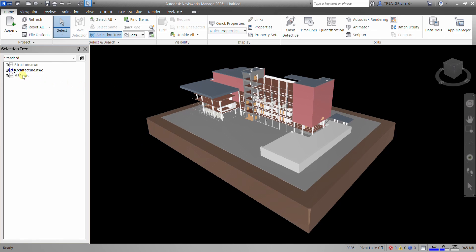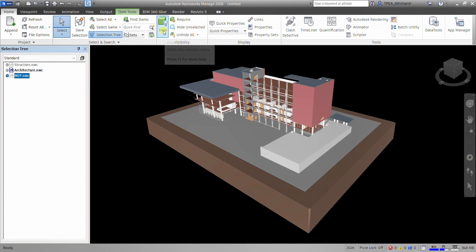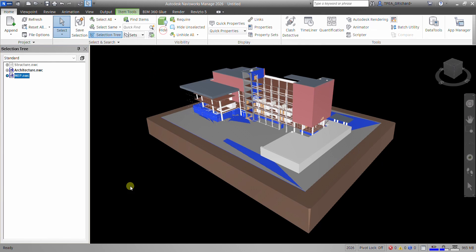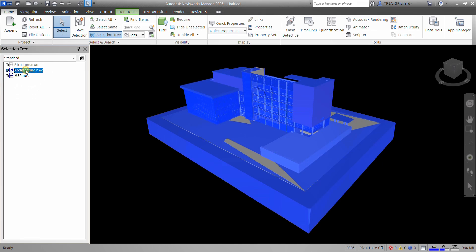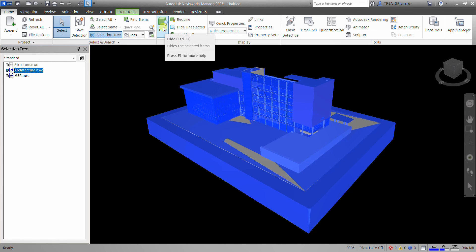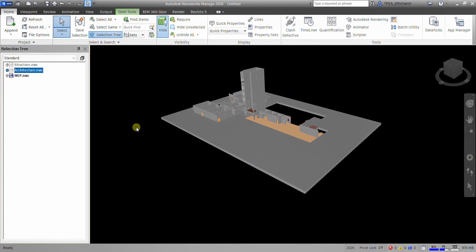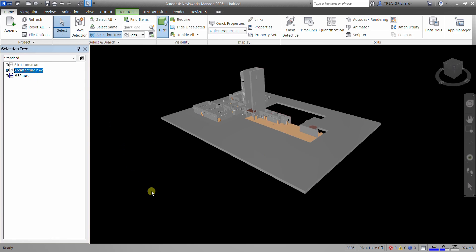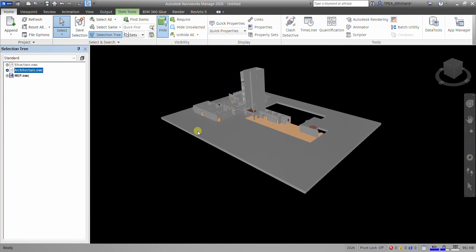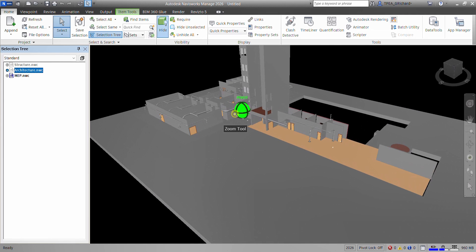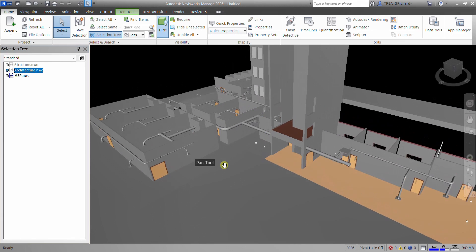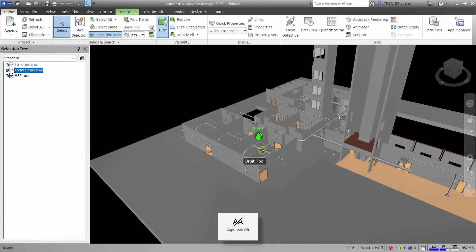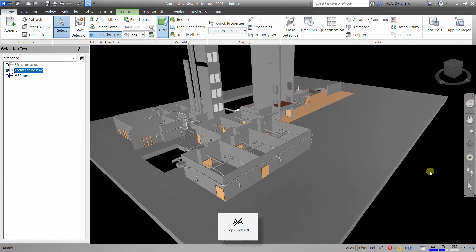For example, MEP. So let's click MEP. Let us unhide that one first. Click this. There you go. So there's my MEP, and then I want to hide my architecture. Just click Architecture, and then just hide, or Control-H. So that's the shortcut. So you click Architecture, and then Control-H to unhide. So here's our MEP model.